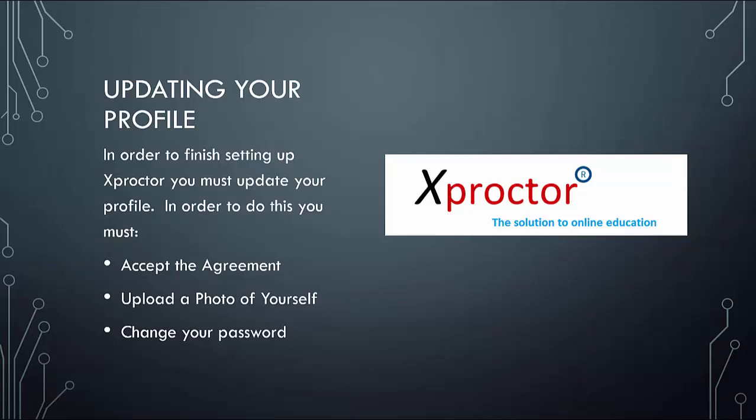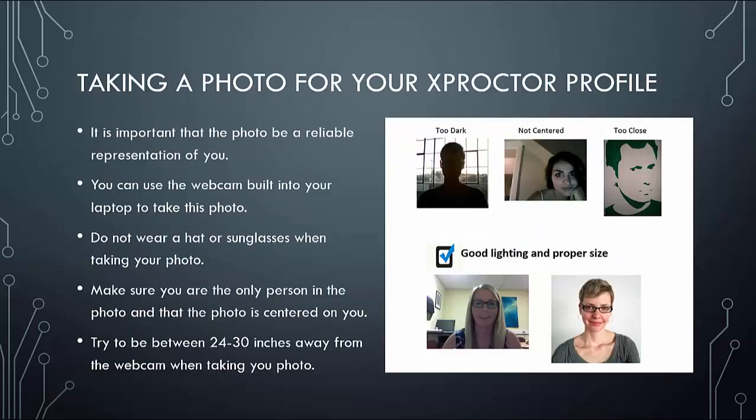Next, press the silhouette to update your photo. Then click done. It is important to know that your photo needs to be a reliable representation of you. It can be taken from your built-in webcam if you would like, but we ask that you not wear a hat or sunglasses. We also ask that the picture is taken in good light. We recommend taking the picture between 24 and 30 inches away from yourself.